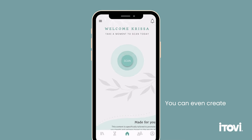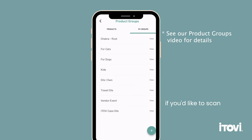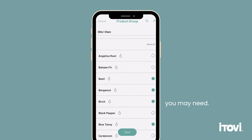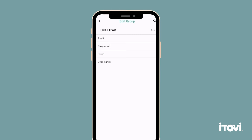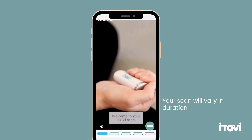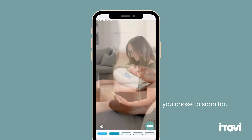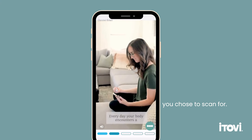You can even create your own product groups if you'd like to scan for just the products you own, or other groupings you may need. Your scan will vary in duration depending on what products you chose to scan for.